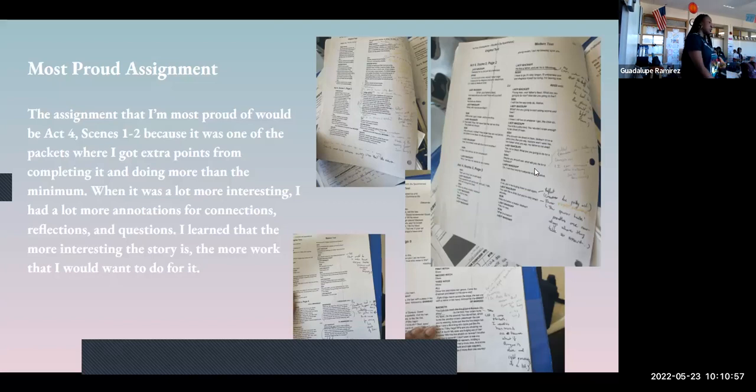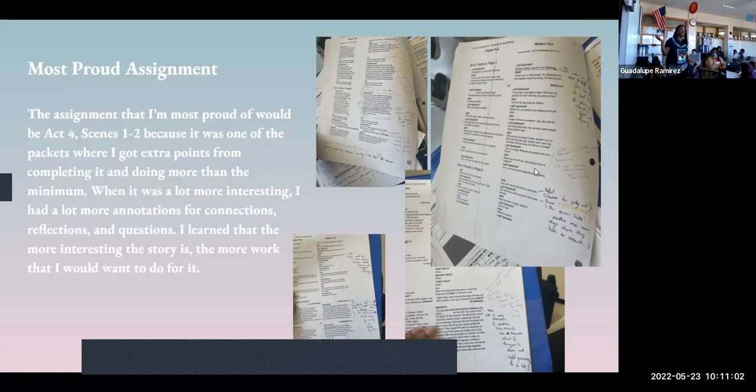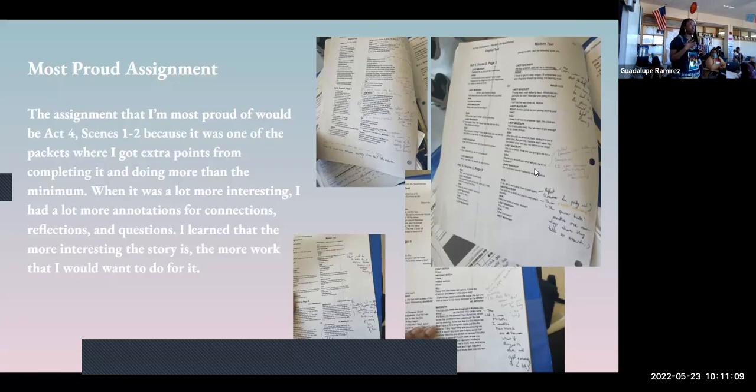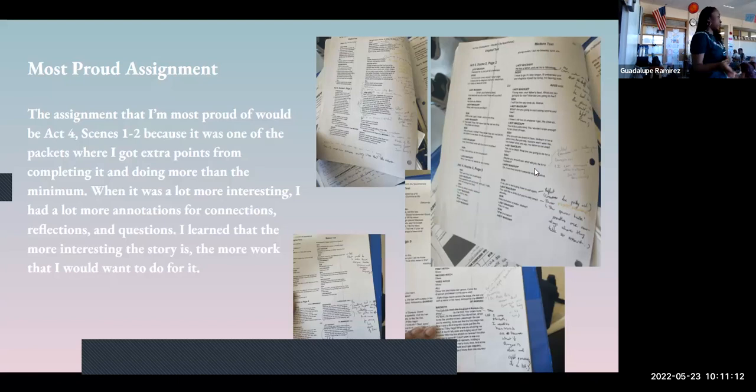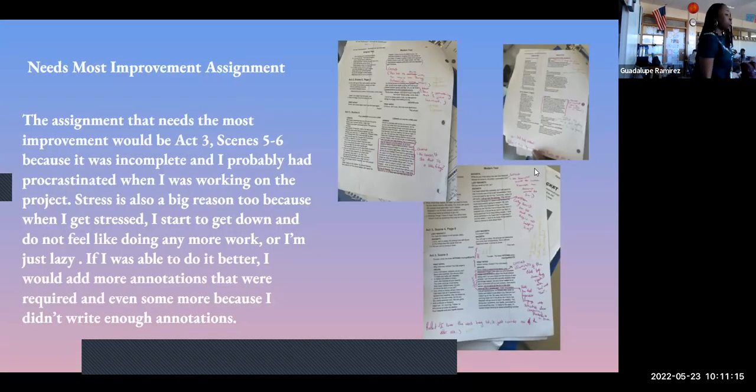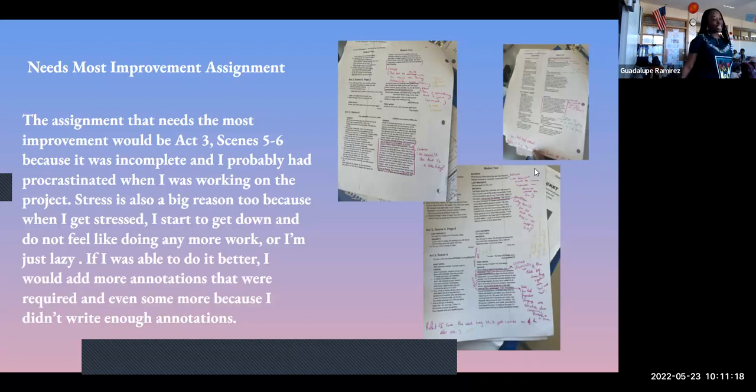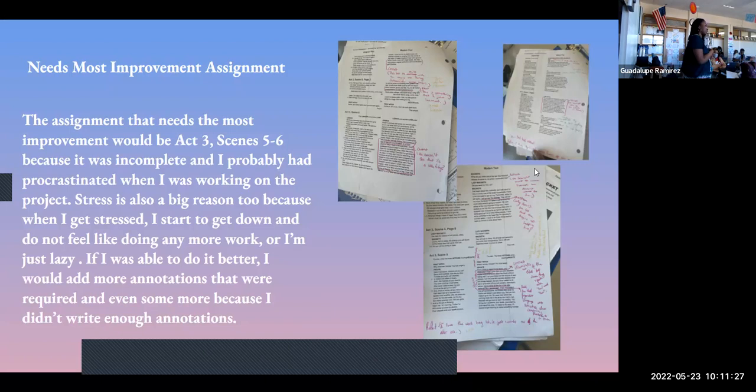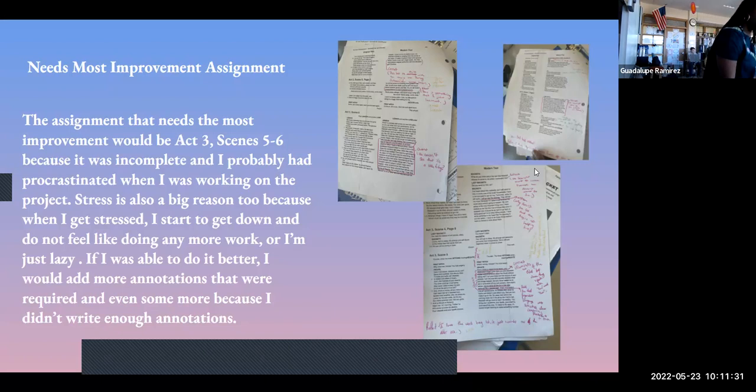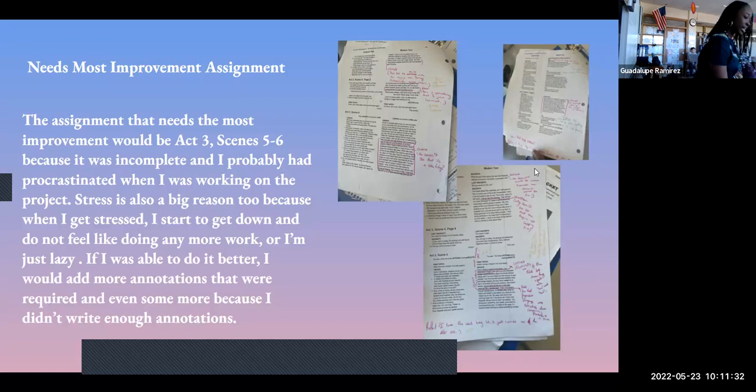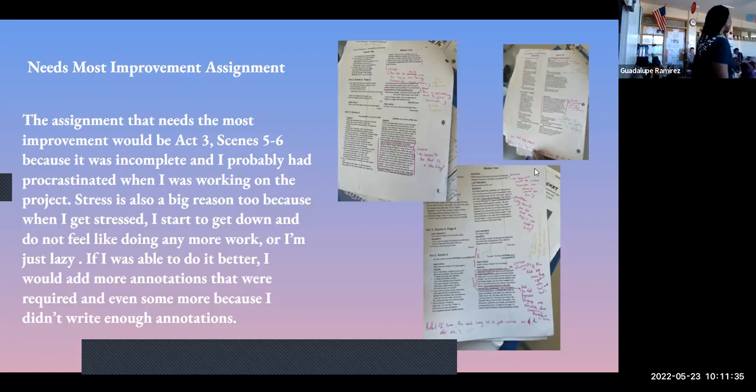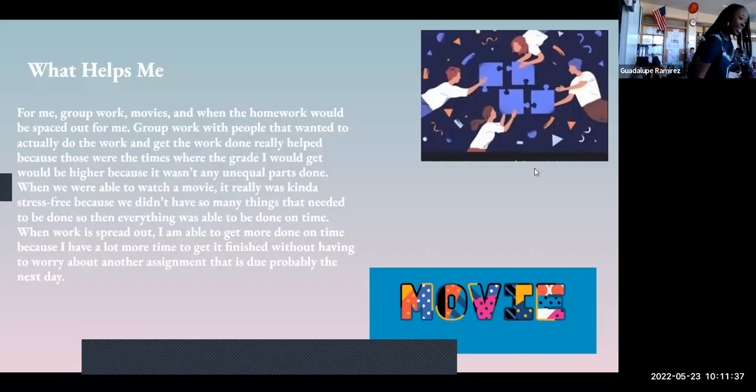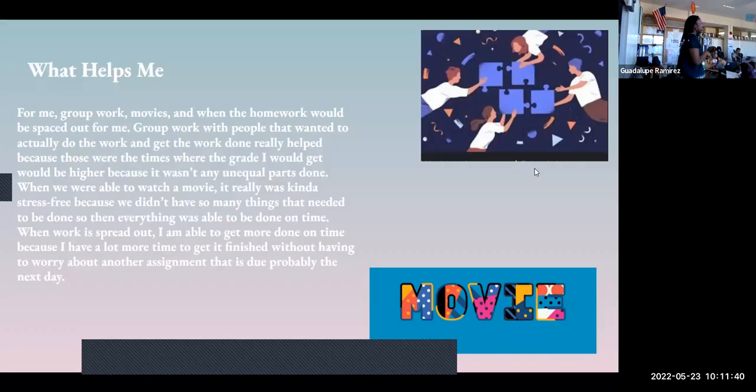My most proud assignment would be Act 4 scenes 1 or 2, because that's the one that I got the most points for, like out of all of them, because I did a lot more. The assignment that needs the most improvement would be Act 3 scenes 5 and 6 because it was incomplete. Procrastination is a big thing for me, so I'm not always able to finish my work, but next time I'll write some more annotations.